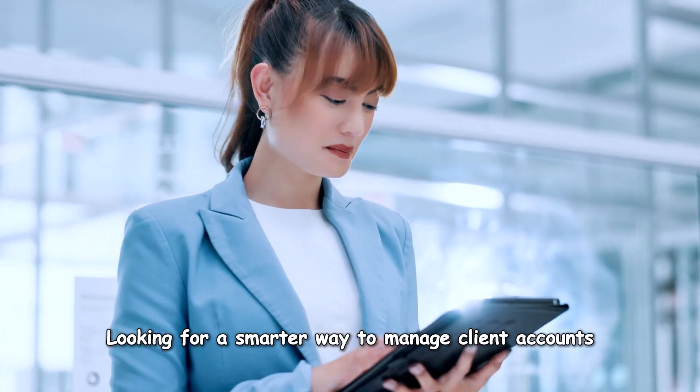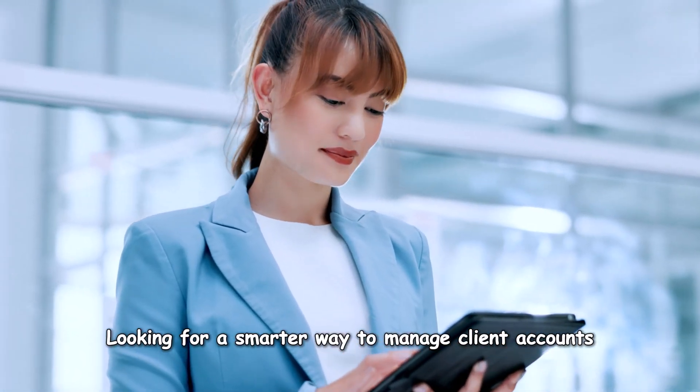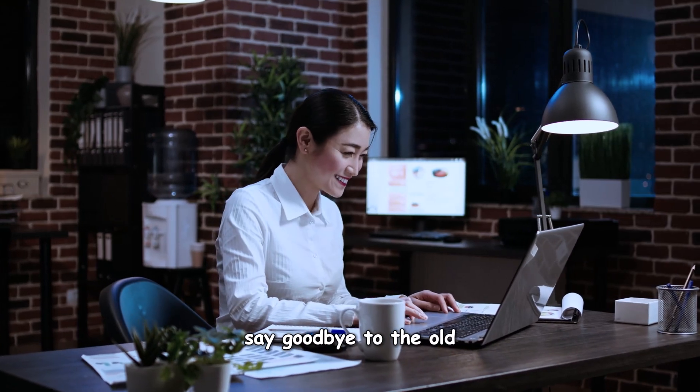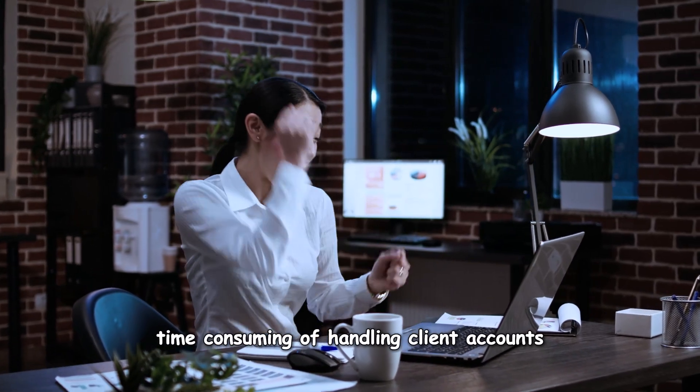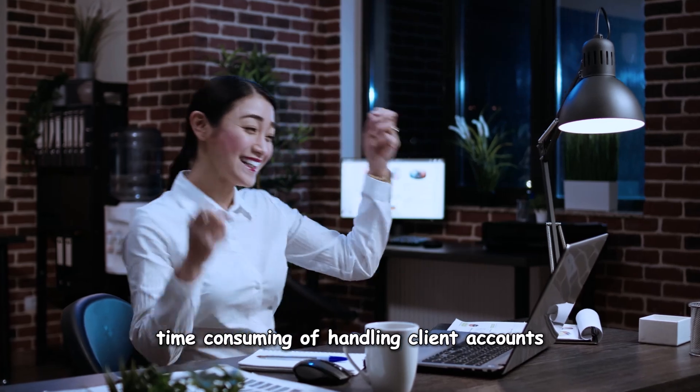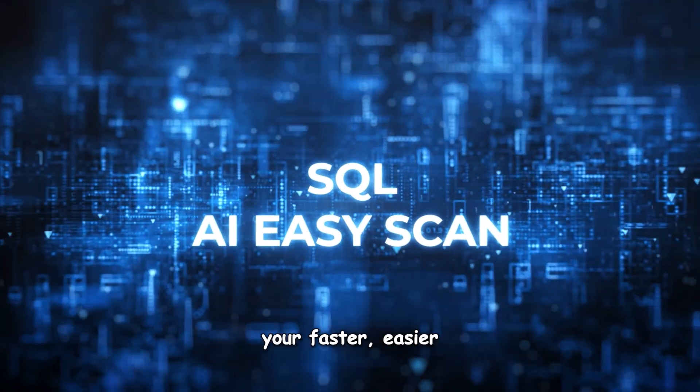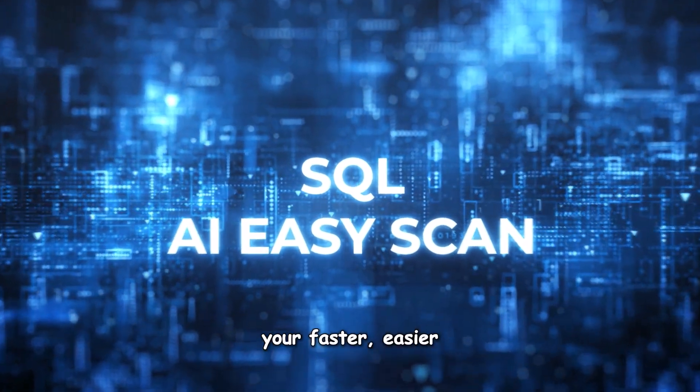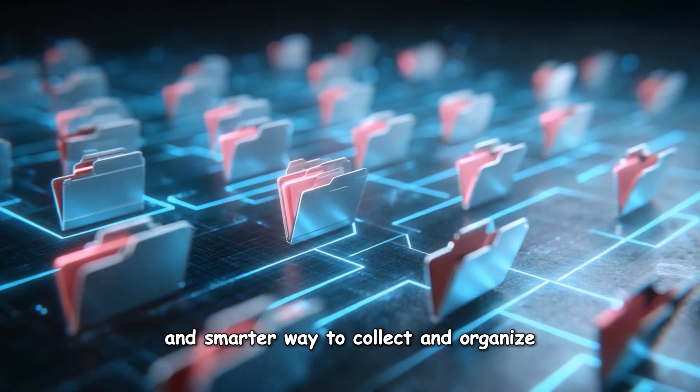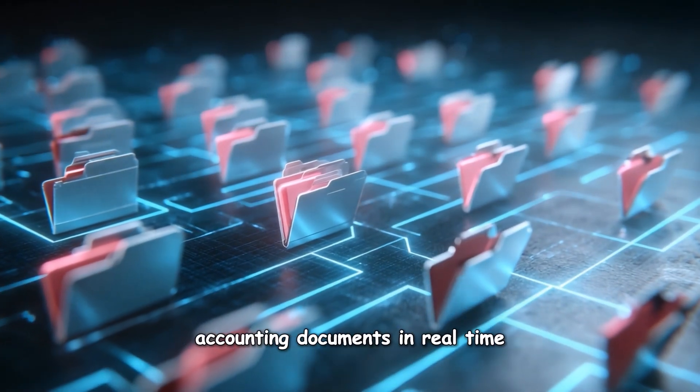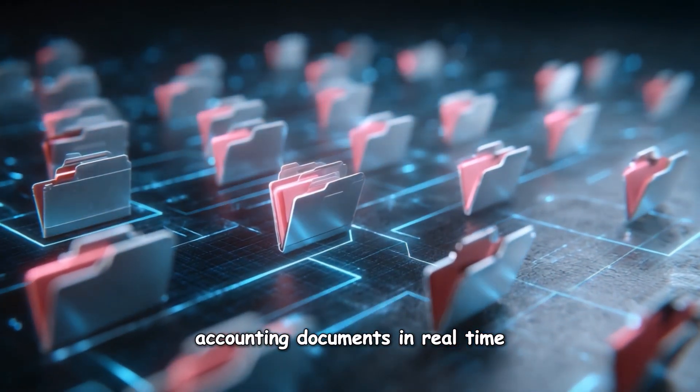Looking for a smarter way to manage client accounts? Say goodbye to the old, time-consuming handling of client accounts. Say hello to SQL AI EasyScan, your faster, easier, and smarter way to collect and organize accounting documents in real time.